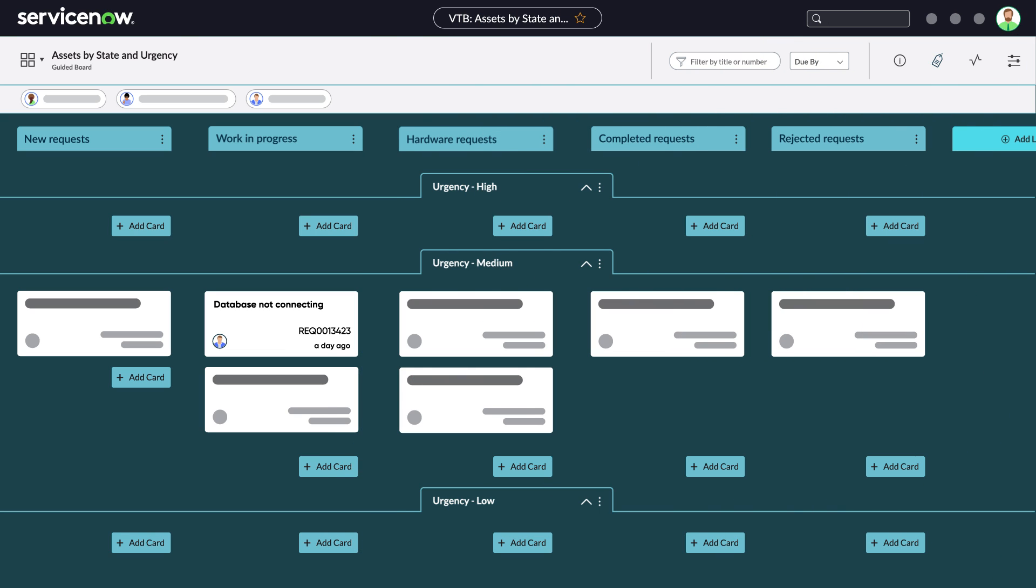With visual task boards, you can easily track, prioritize, and manage tasks in one interactive interface.